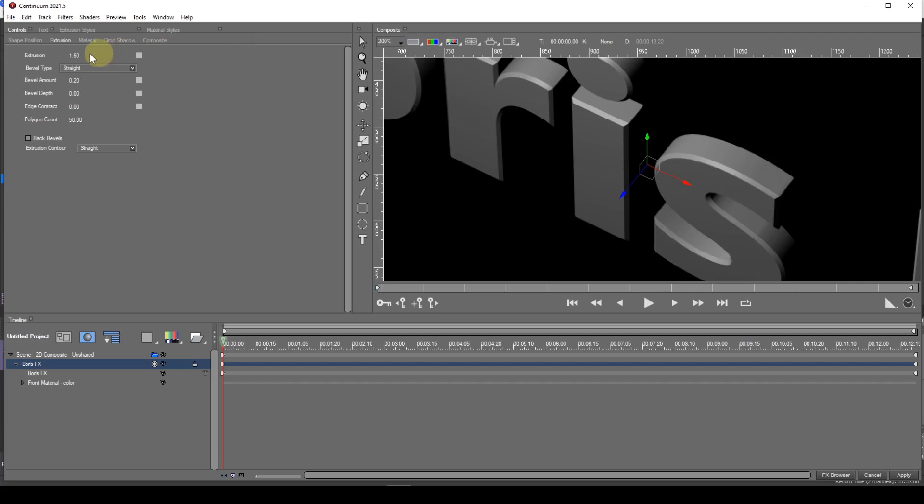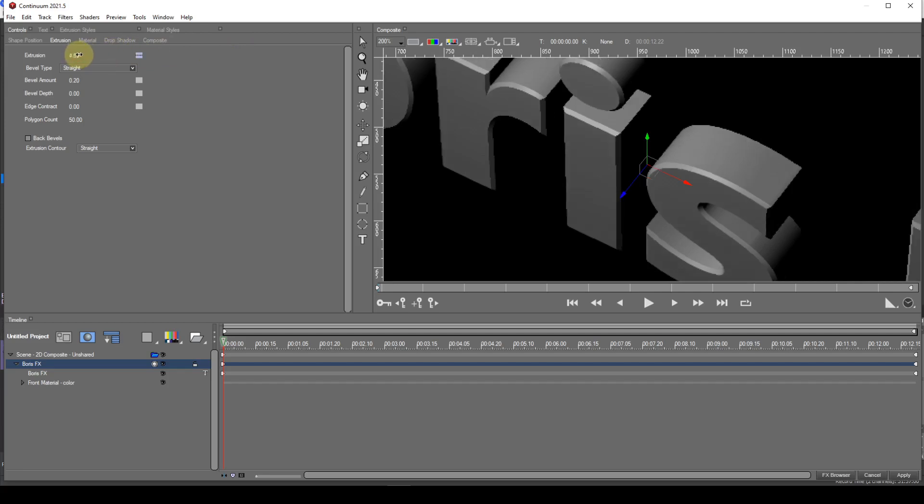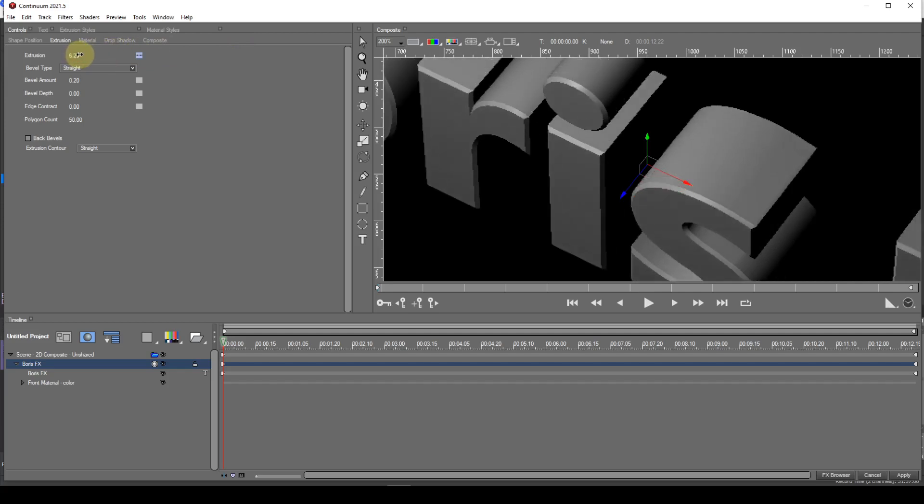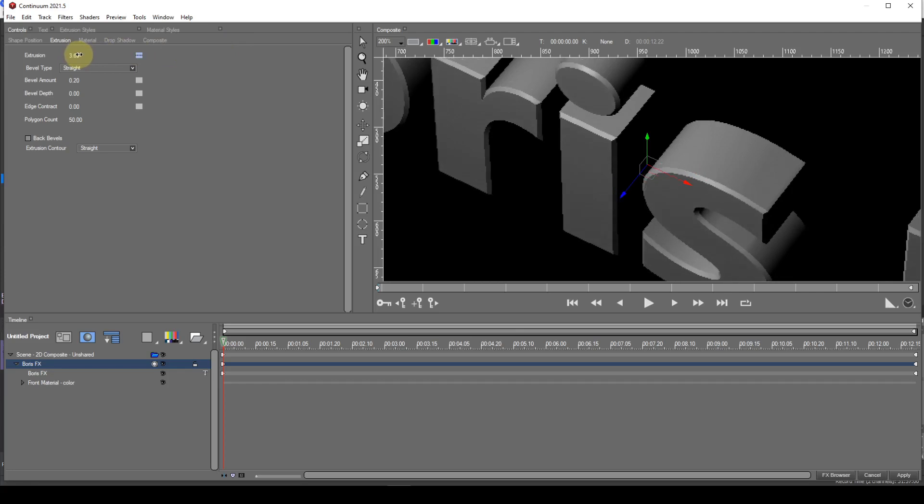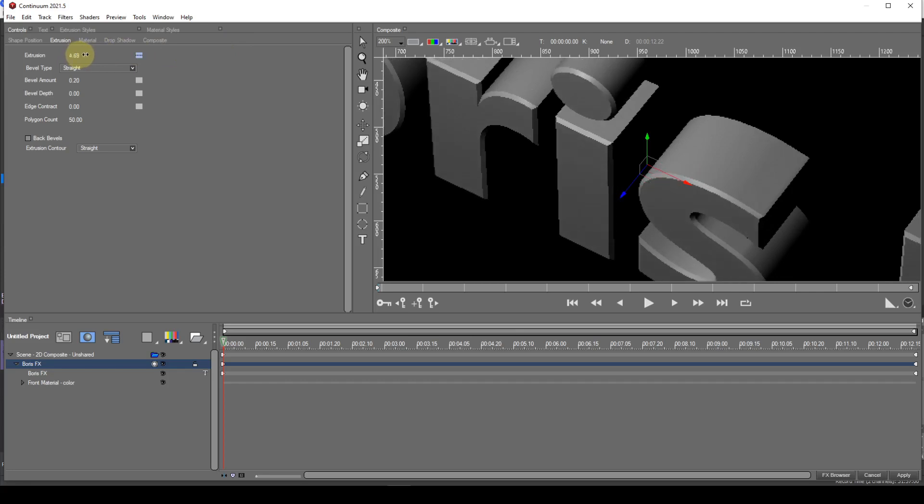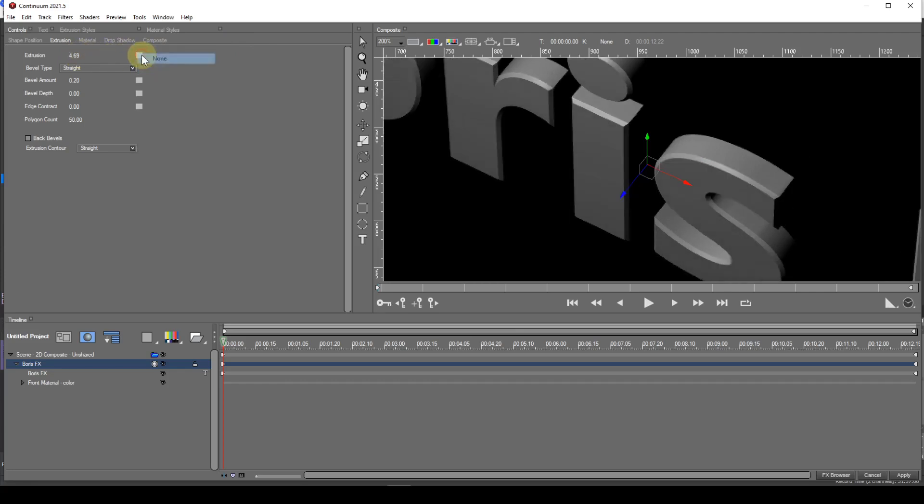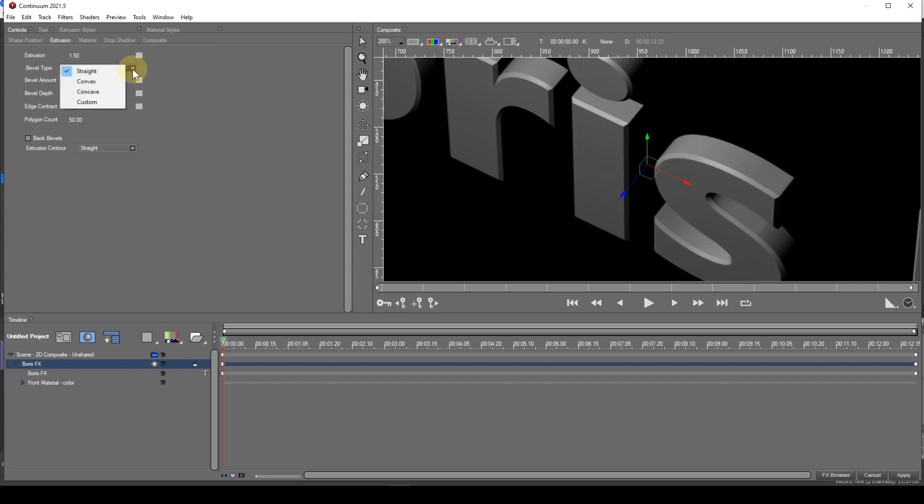The higher the number, the larger the extrusion. The bevel type parameter can be one of four types and is accessed via a drop-down list. The default type is Straight. The first three options are fairly straightforward.